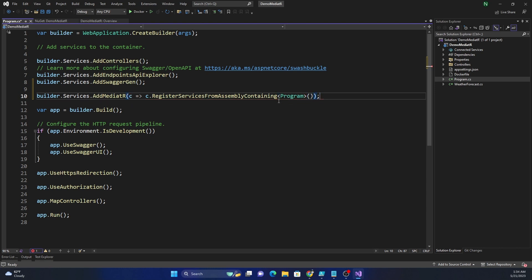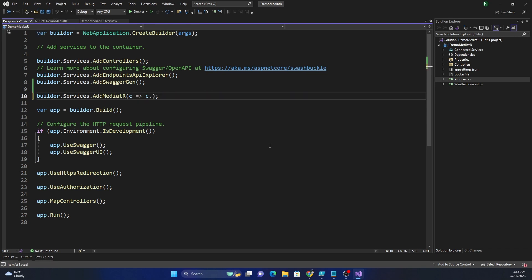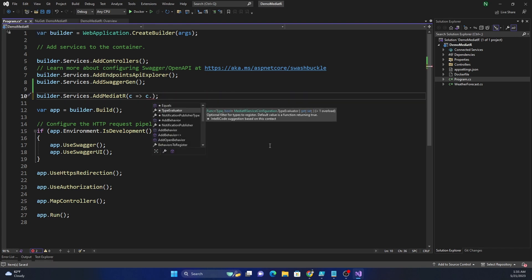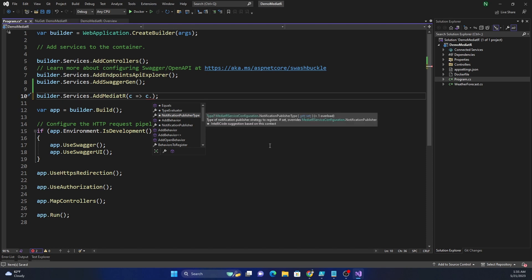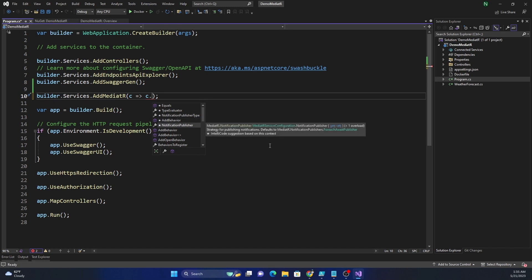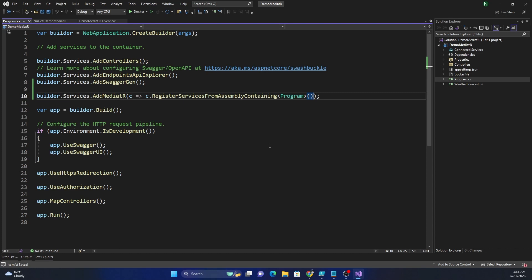That will register every class that is part of this particular project. Apart from just registering the assembly, there are a few other configuration options — for example, a type evaluator which is an optional filter of types to register, and a notification publisher type which sets the notification publisher strategy. These are things we'll probably never need to change; most of the time we just use RegisterServicesFromAssemblyContaining.